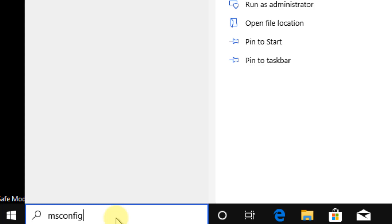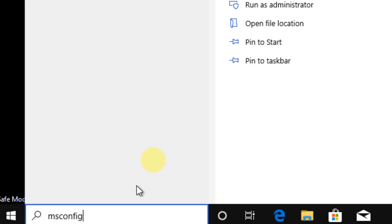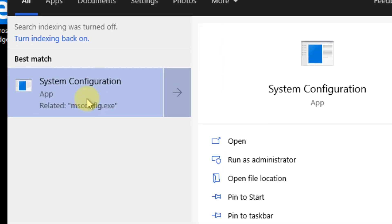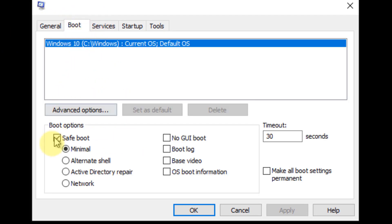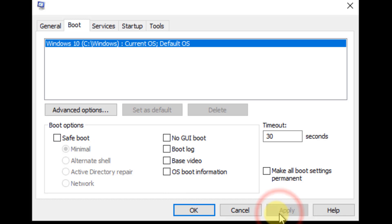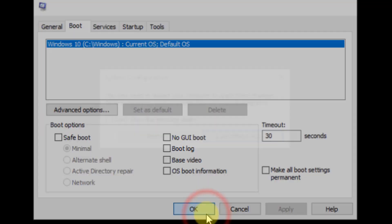Search msconfig again and click on system configuration. Click on boot and uncheck safe boot. Click apply and OK.